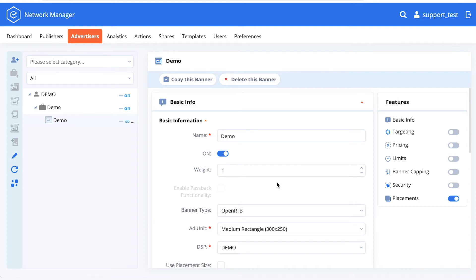In order to set up a banner in IPAM that would use your OpenRTB connection, you would have to do the following: set up an advisor, a campaign, and then a banner.